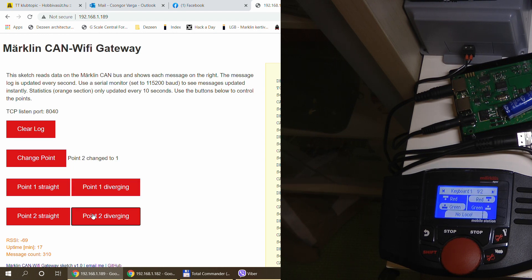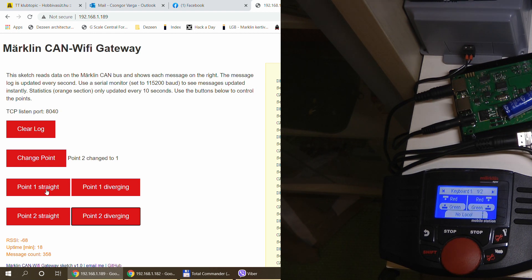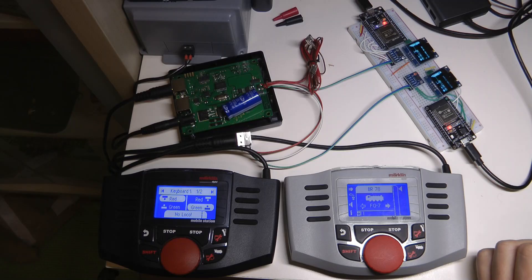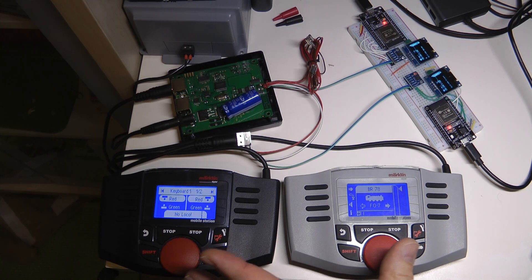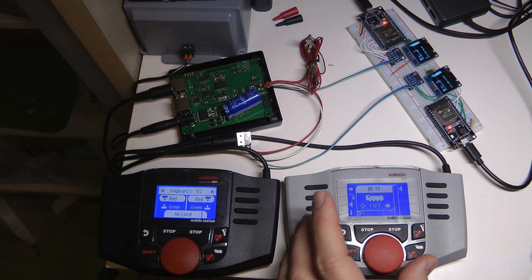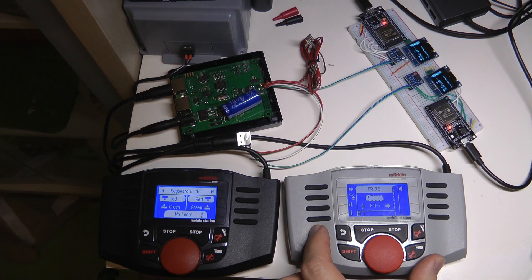I can change point number 1 and point number 2, and this is working great. This is something I definitely want to implement fully. It's just a test setup at the moment. The thing that is not working is the wireless mobile station.